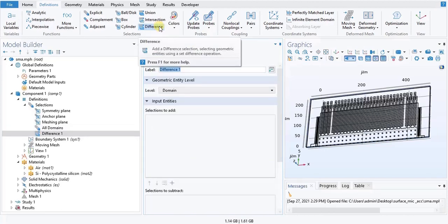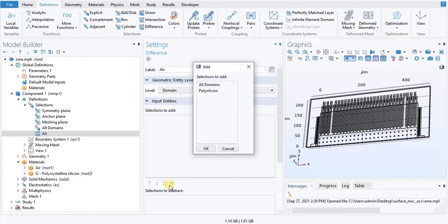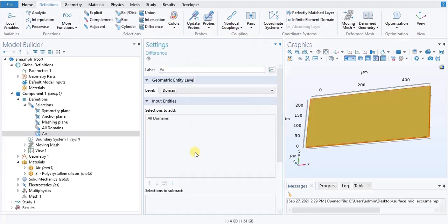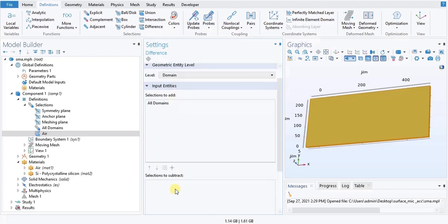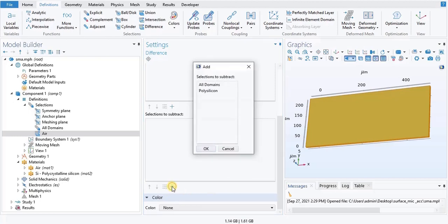In the settings window, type the label. Locate the input entity section under the selection to add and click Add. In the Add dialog box, select all domains in the selection to add list. In the settings window for Difference, locate the input entity section, then under the selection to subtract, you will need to add something here to subtract. Select Polycrystalline Silicon in the selections to subtract.